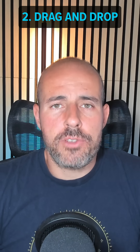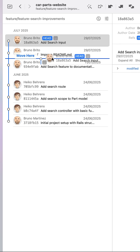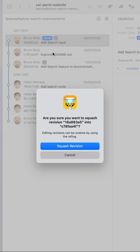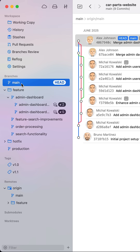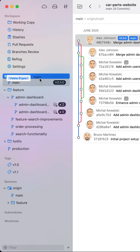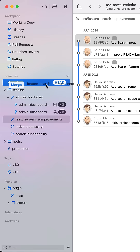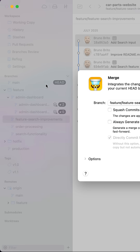Number two is drag and drop. I love reordering commits by moving them around, and I can also squash them into a single commit by dropping one on top of another. I can also create new branches, cherry pick commits, or merge a branch by dragging it onto the head branch.